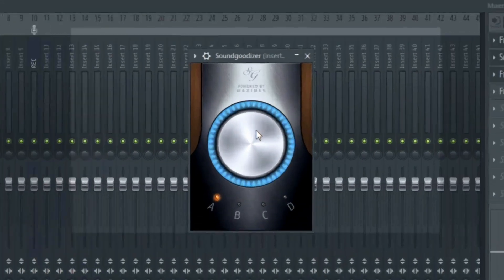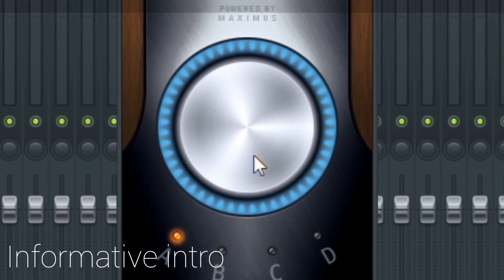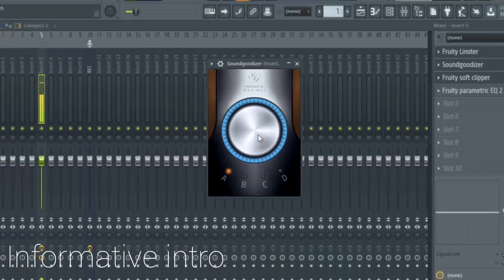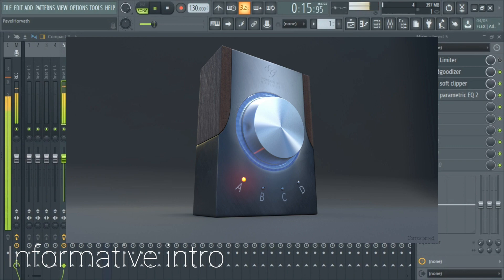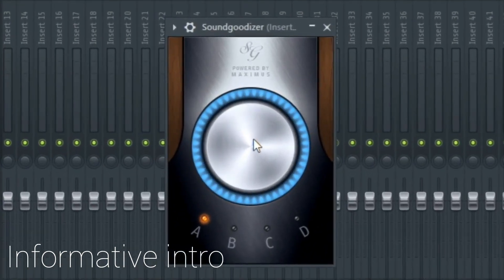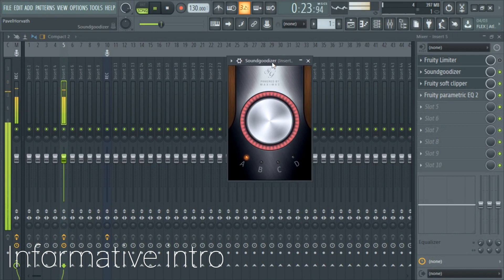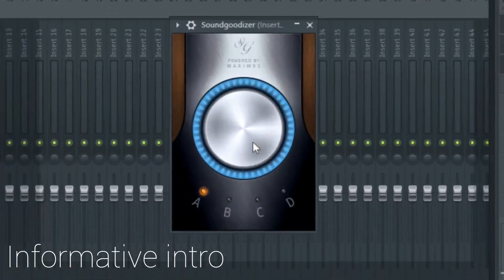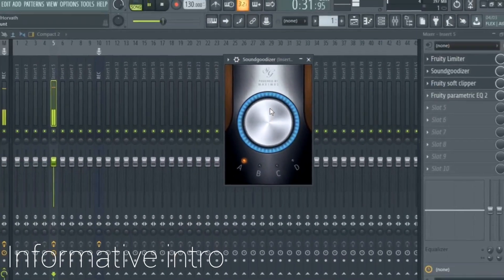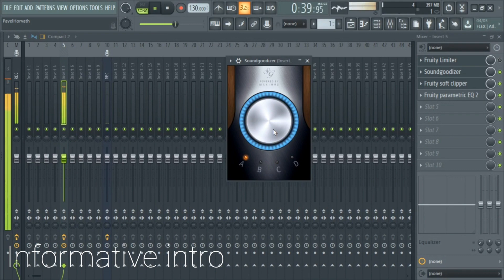Soundgoodizer is a stereo maximizer enhancer plug-in based on the Maximus sound process engine. It comes with a big twisty knob that you turn from left to right. All the way to the left means zero output, and all the way to the right means 100% output, which gives your sound that richness.